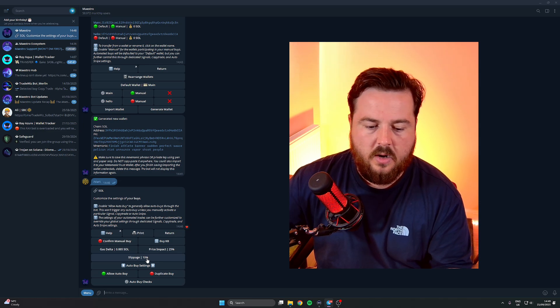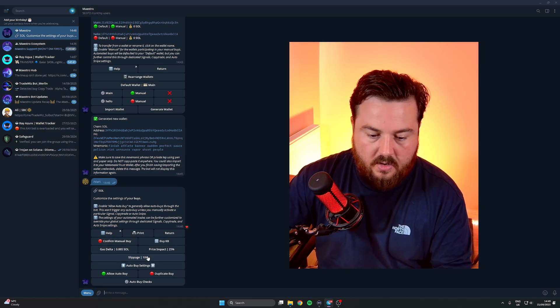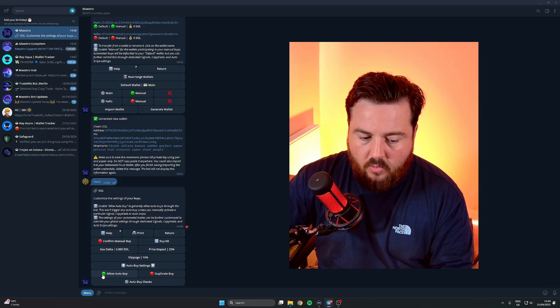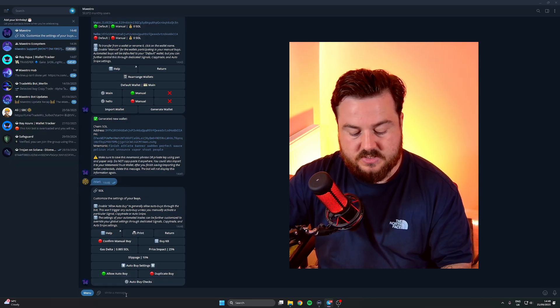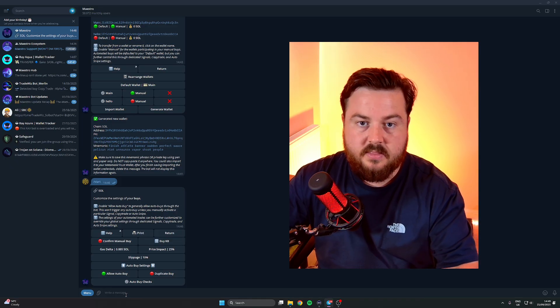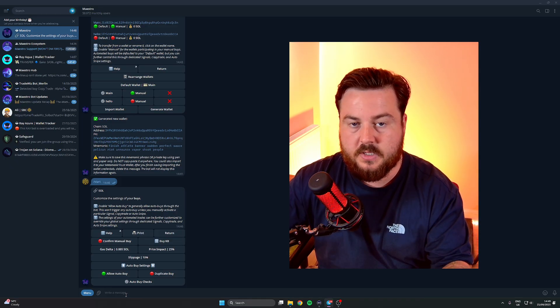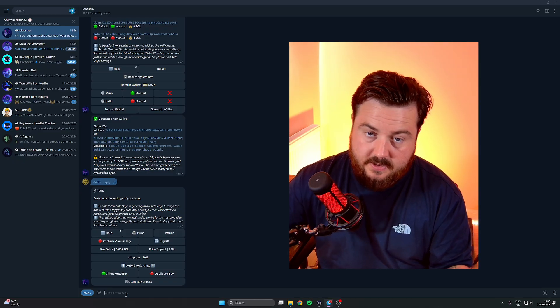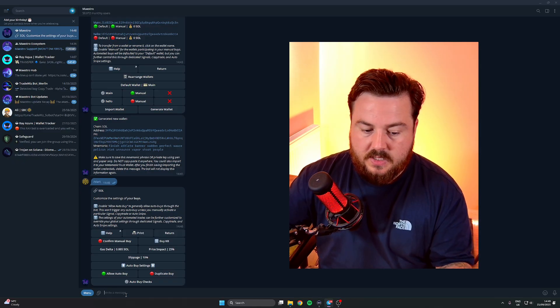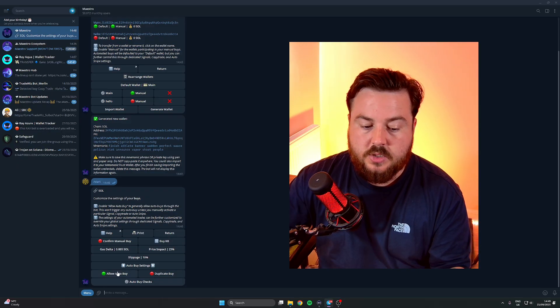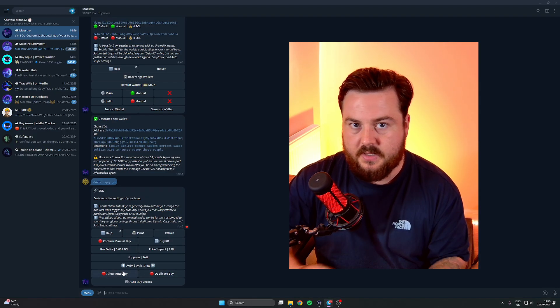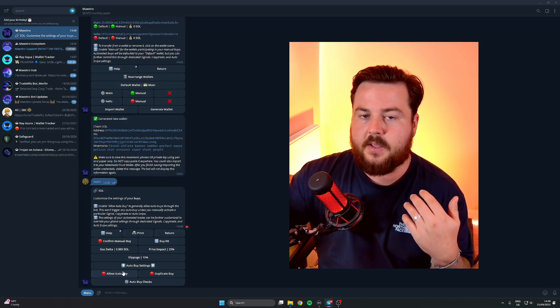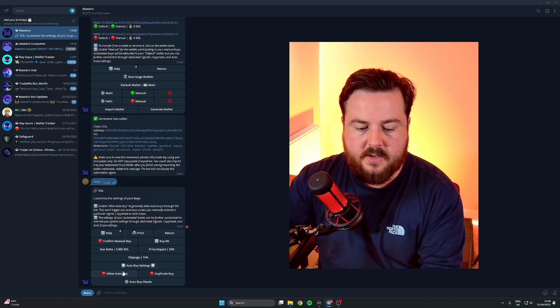Allow Auto Buy - what this is going to do is if you paste a contract address in the window of Maestro and press Enter, it will automatically buy the token for you. So you can either have this on or off, it's up to you if you want to completely circumvent all the manual buying.